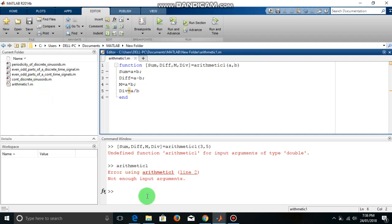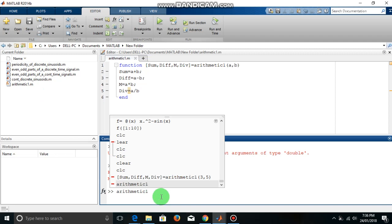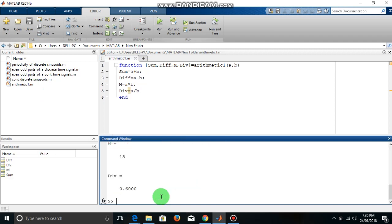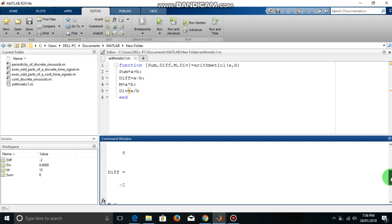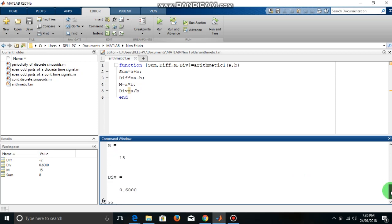So now let me recall that function again. So here is the answer. So you can check that the sum is 8, 3 plus 5 is 8. Then difference 3 minus 5 is minus 2. Then multiplication 3 into 5 is 15. Then division 3 by 5 is 0.6.